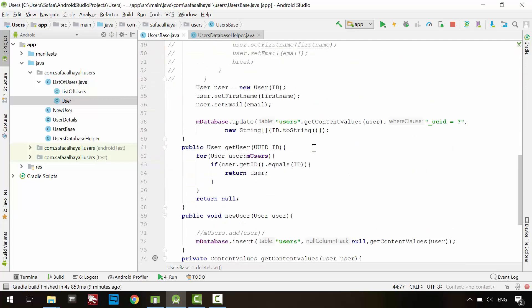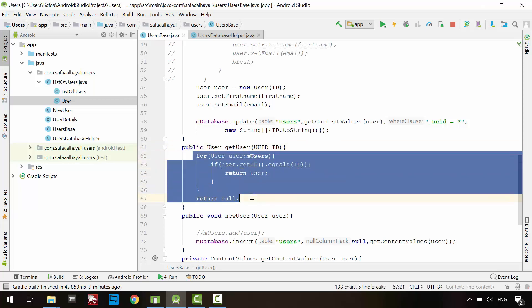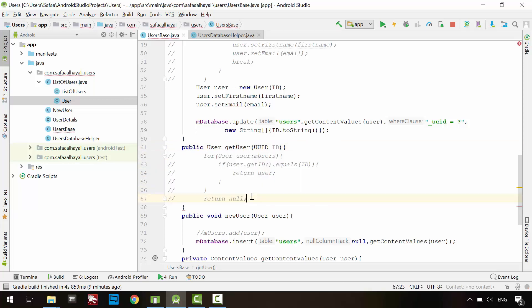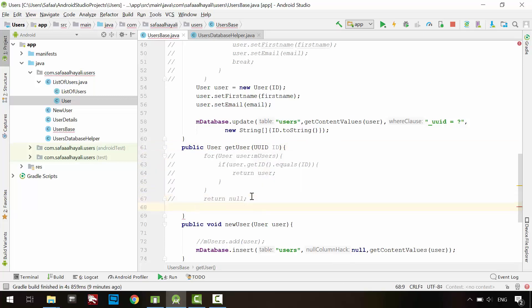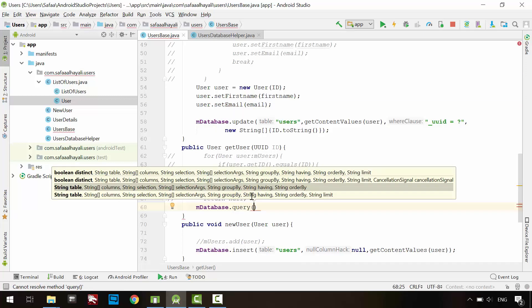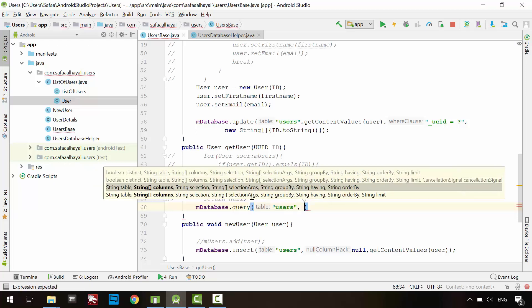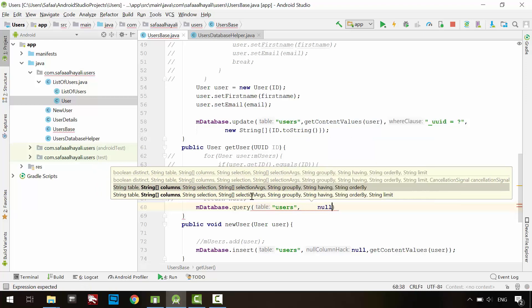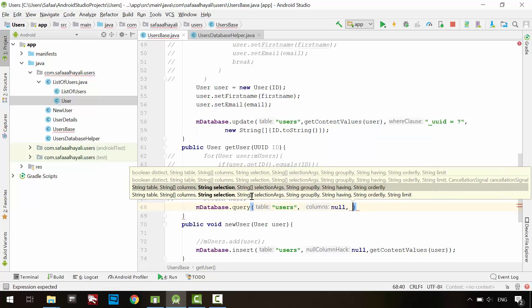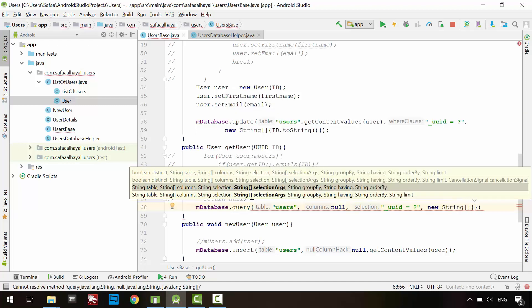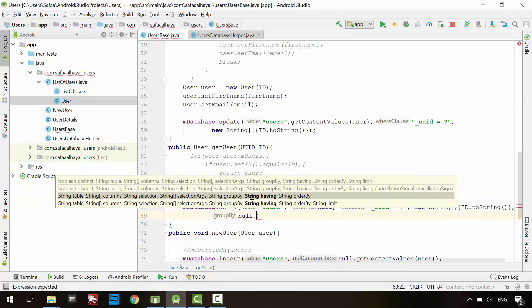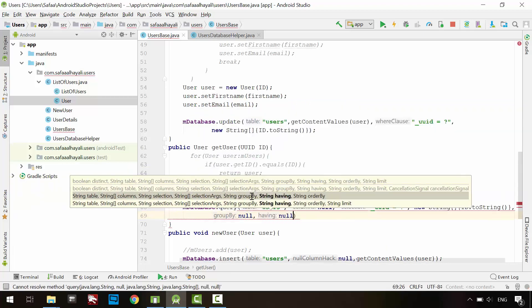Let's update getUser method. Comment everything in this method. To read or query data, you simply call query method from the database object. The first argument is the table name. In the second argument, specify which column to retrieve data from it. I'll set it to NULL to select all columns. The third argument is the WHERE clause. Select everything from users table where UUID is equal to the placeholder. The fourth argument is the WHERE arguments. And set null for the other arguments, because we don't need them here.